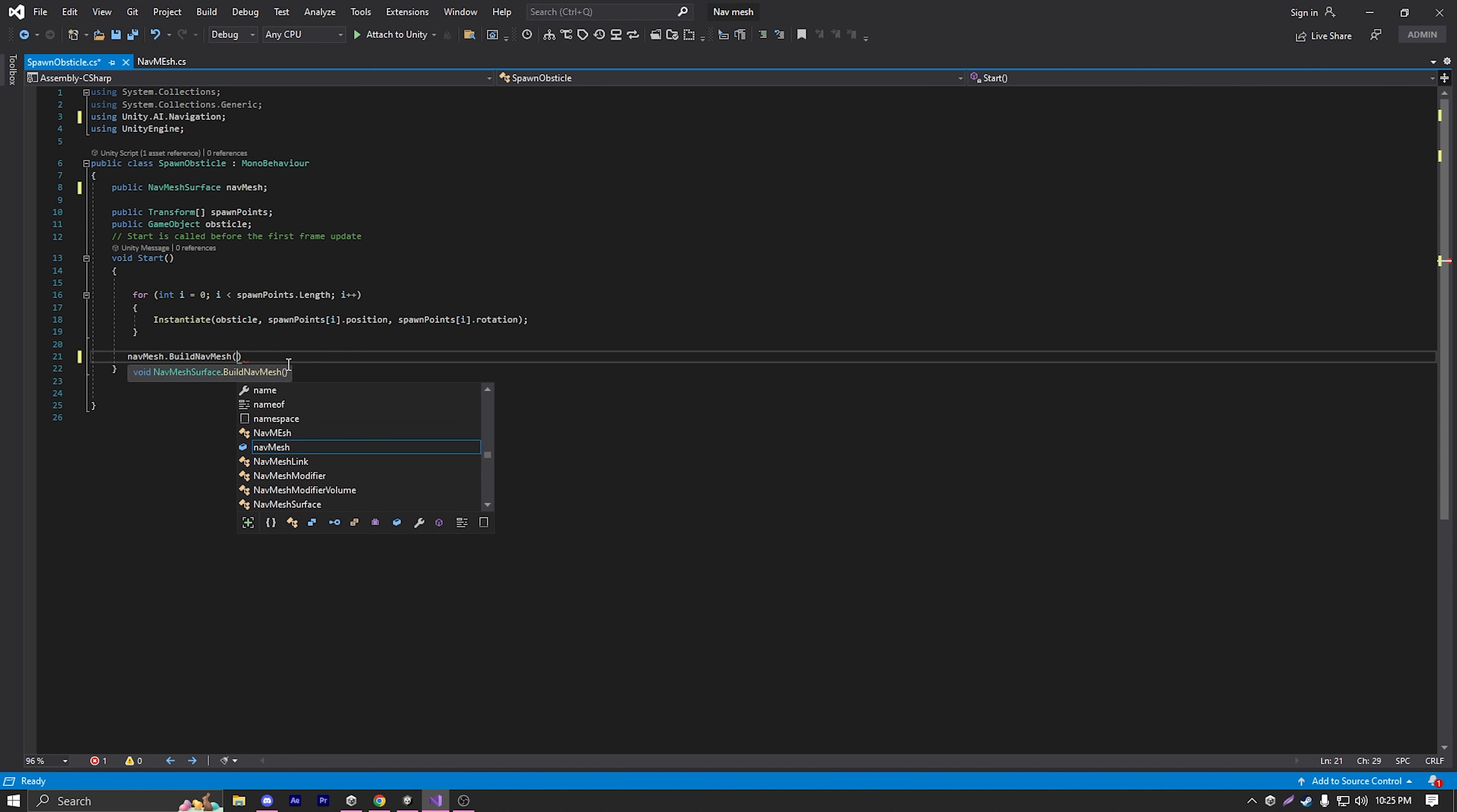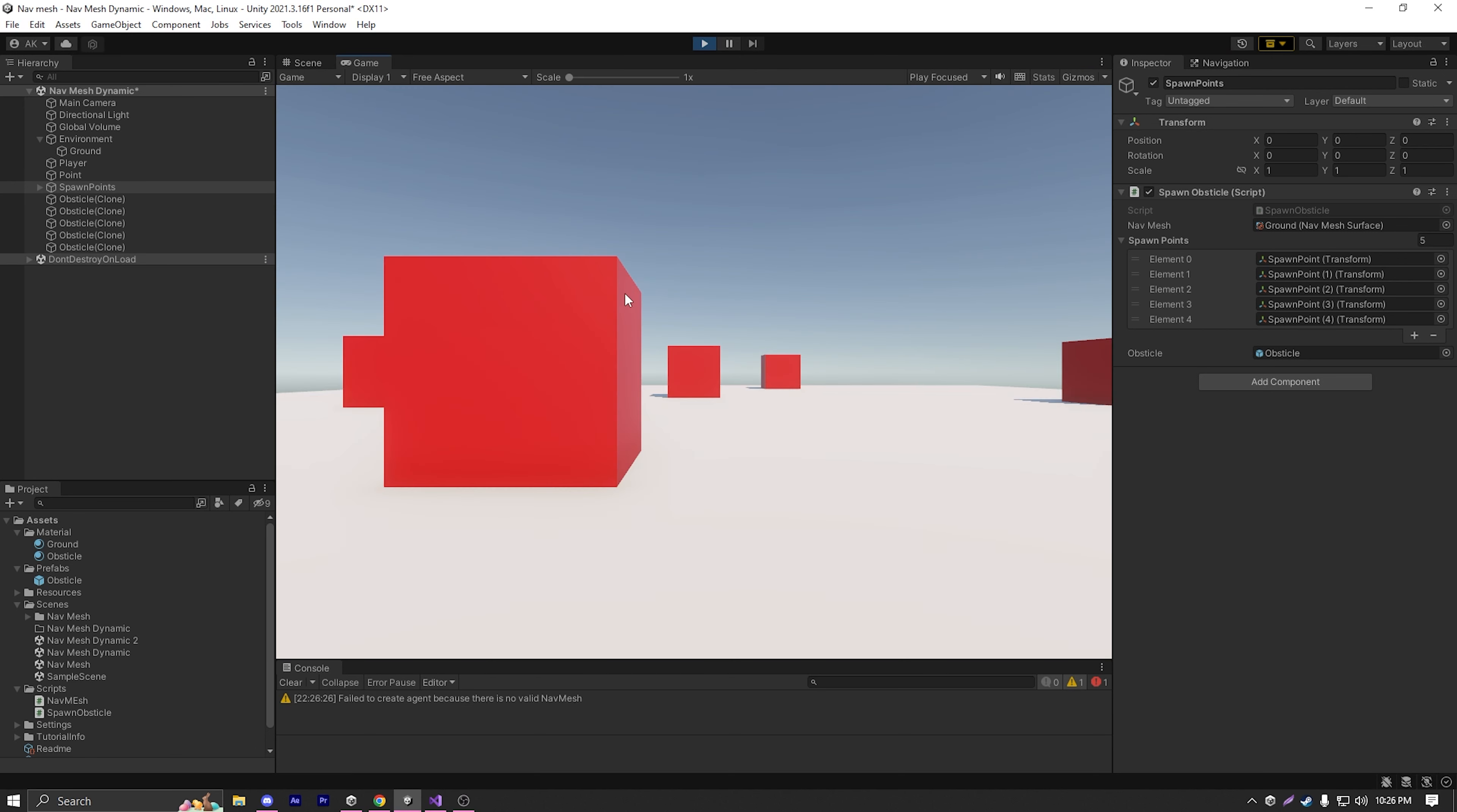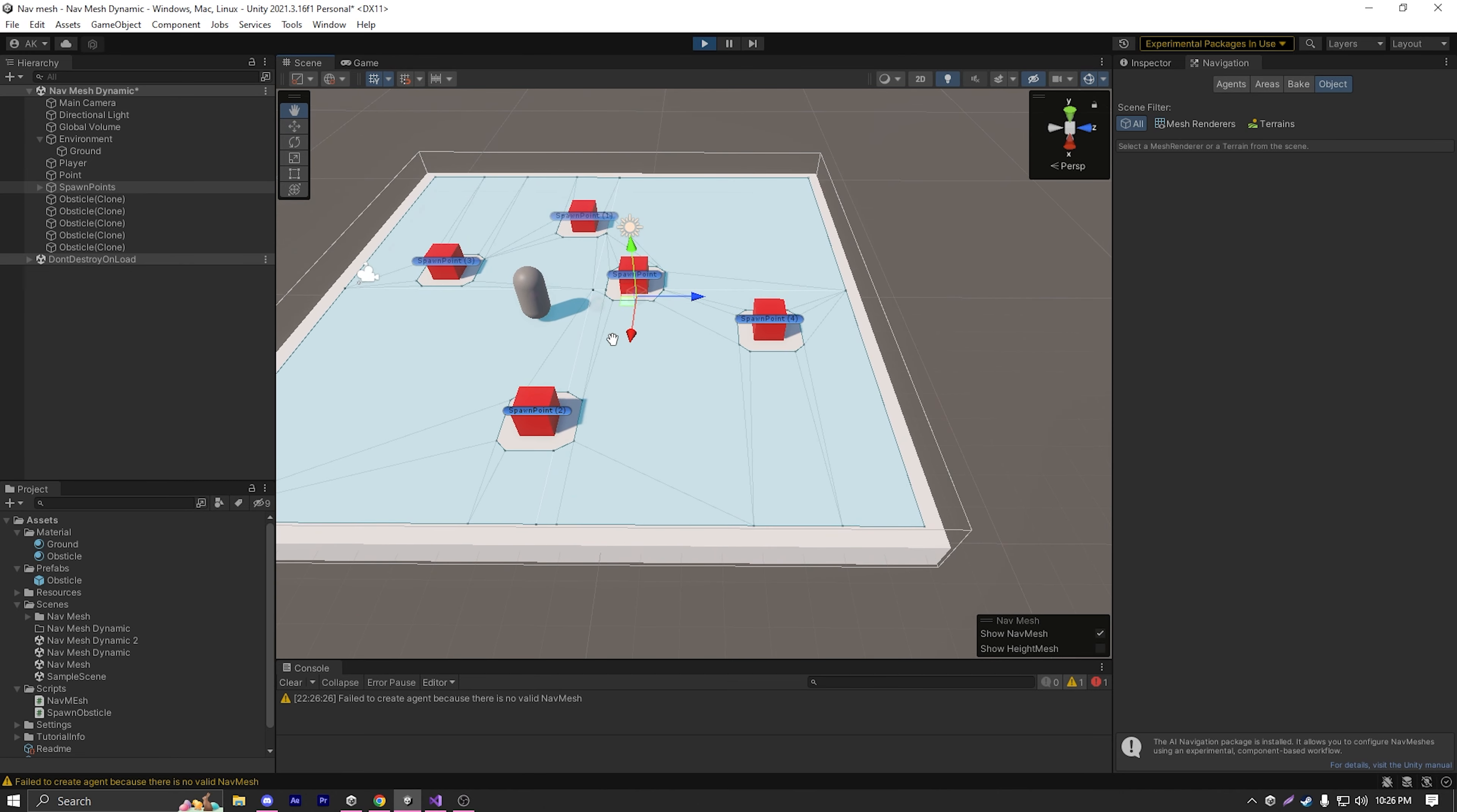So I will save the script now and go back to Unity. Make sure to reference our nav mesh surface. I'm just going to click on spawn points, and in the nav mesh section, I'm going to click drag and drop the ground which contains our nav mesh surface. If I now hit play and move back to the scene view and the navigation window, as you can see, it correctly builds our nav mesh with the obstacles included.